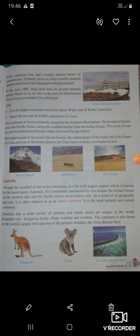On its eastern border, it has the Pacific Ocean, and the southern border is the Indian Ocean. The Arctic Ocean lies on its northernmost border, जबकि इसके west में Europe होता है — while Europe is on its western side.